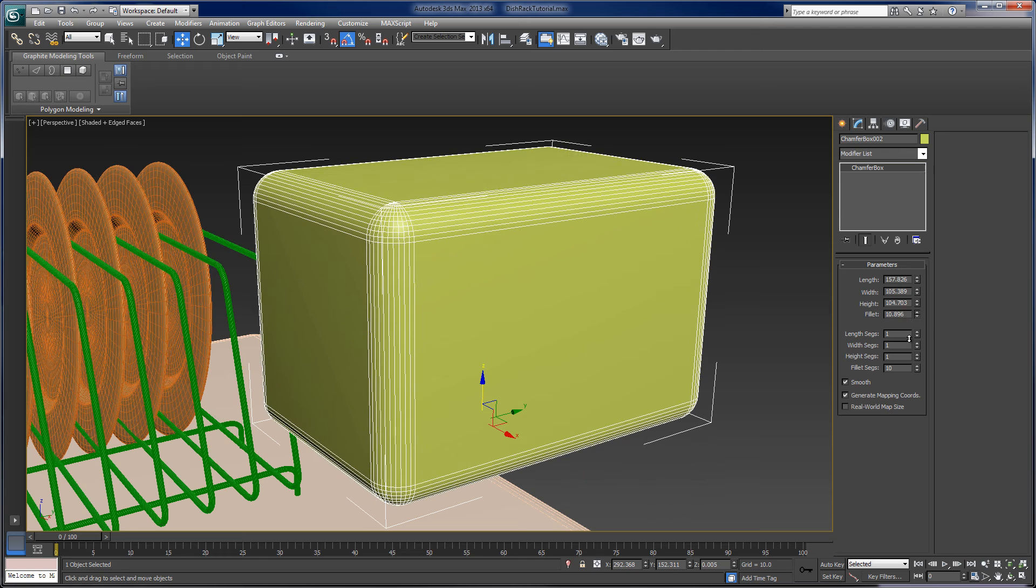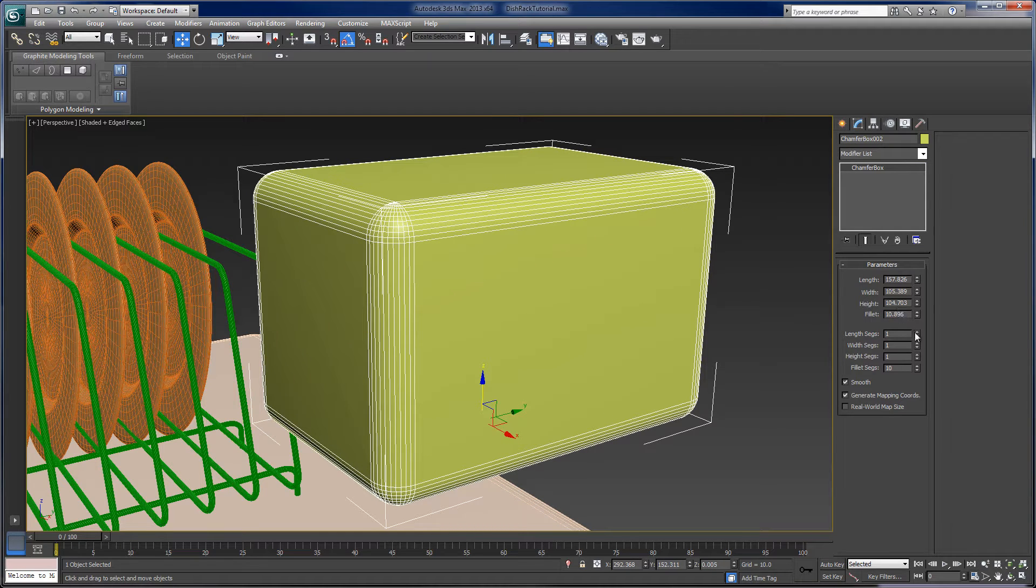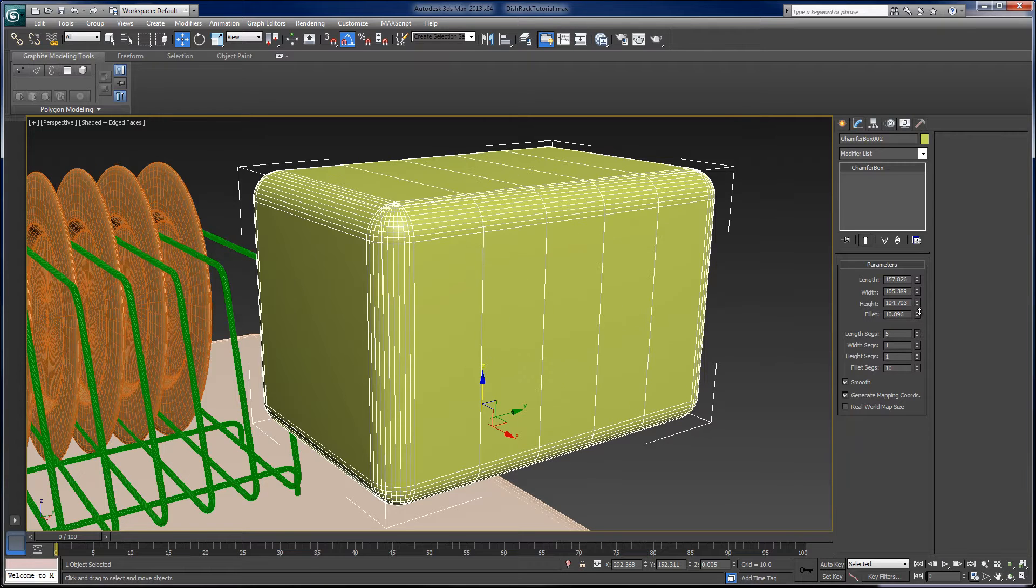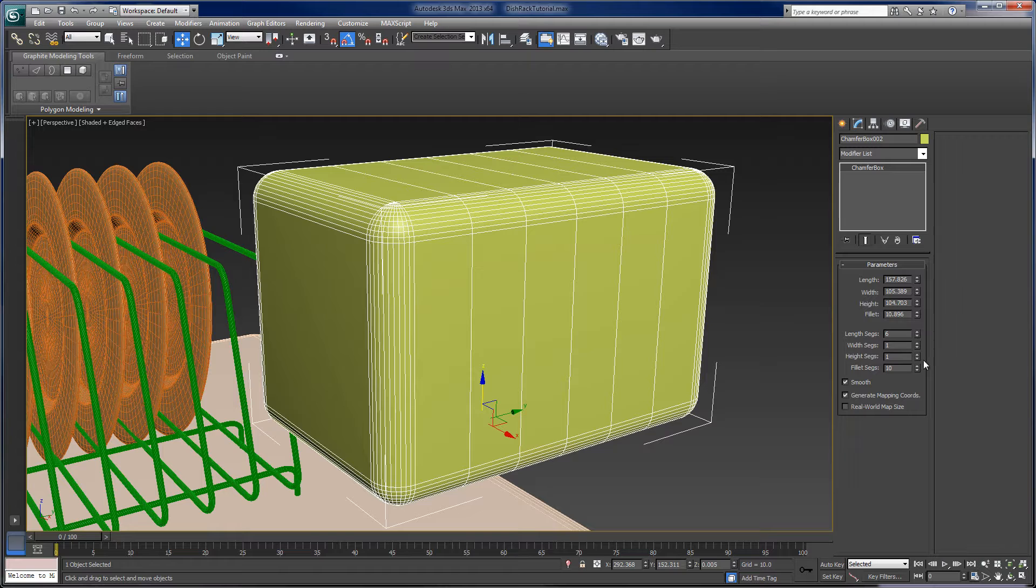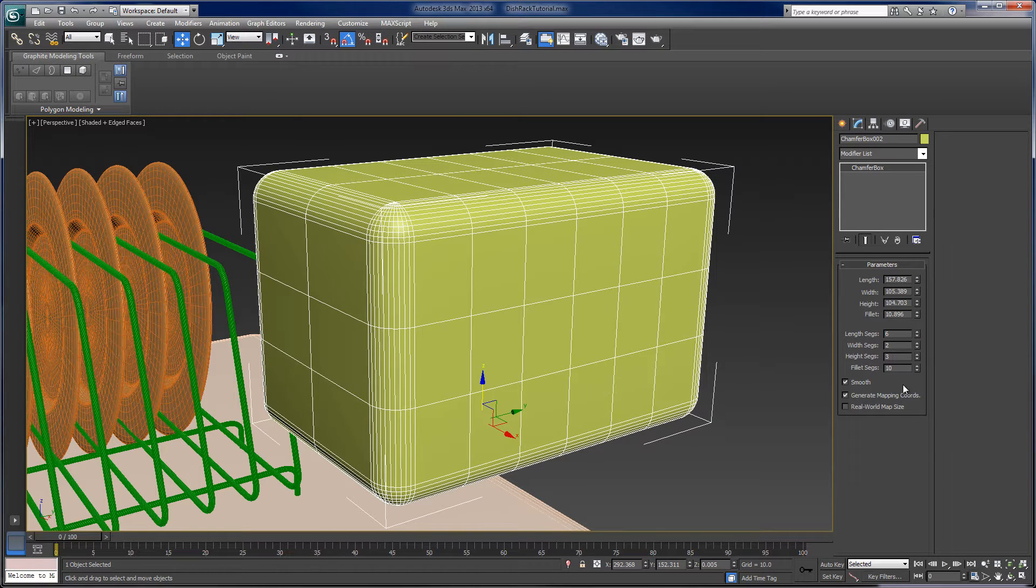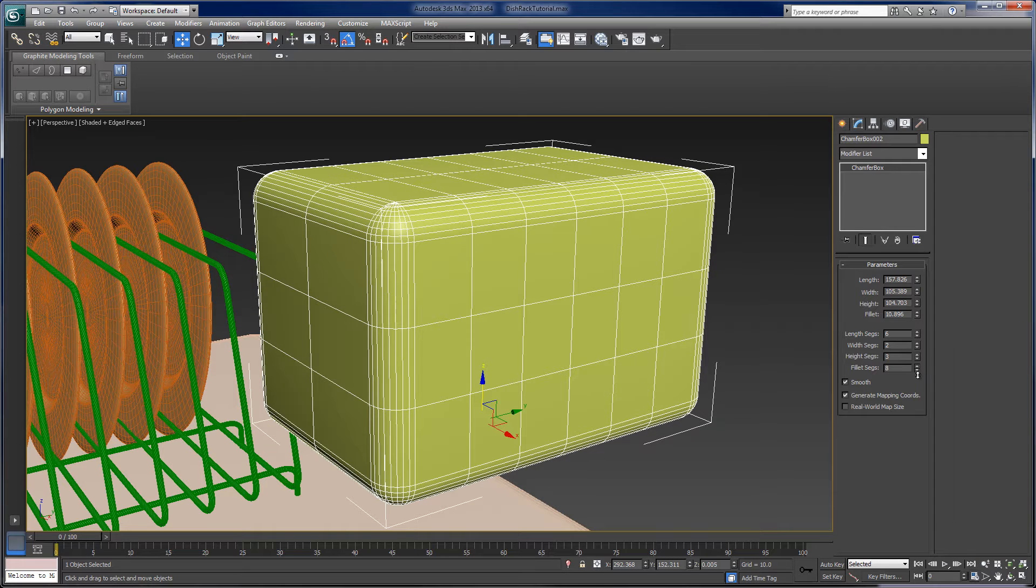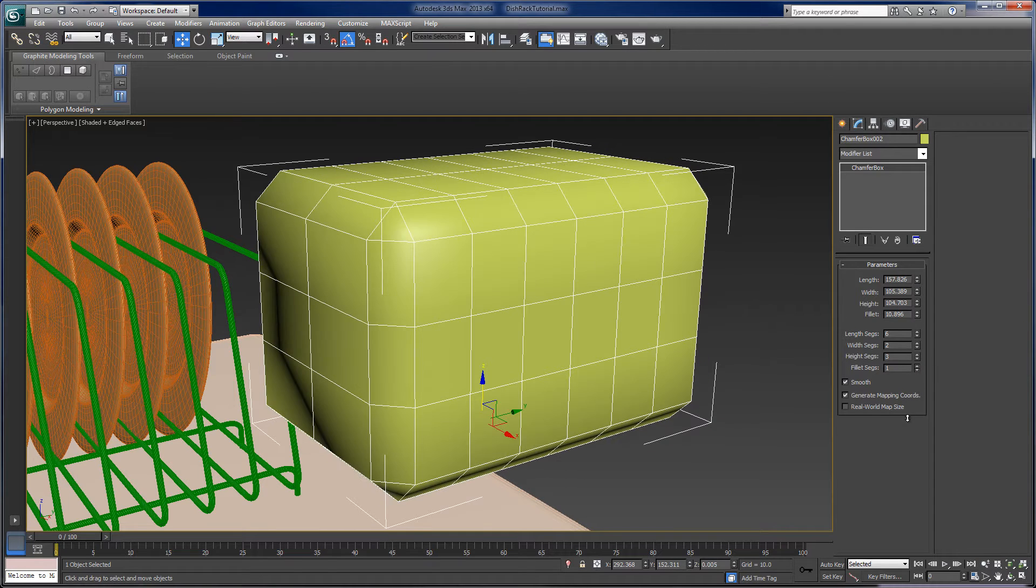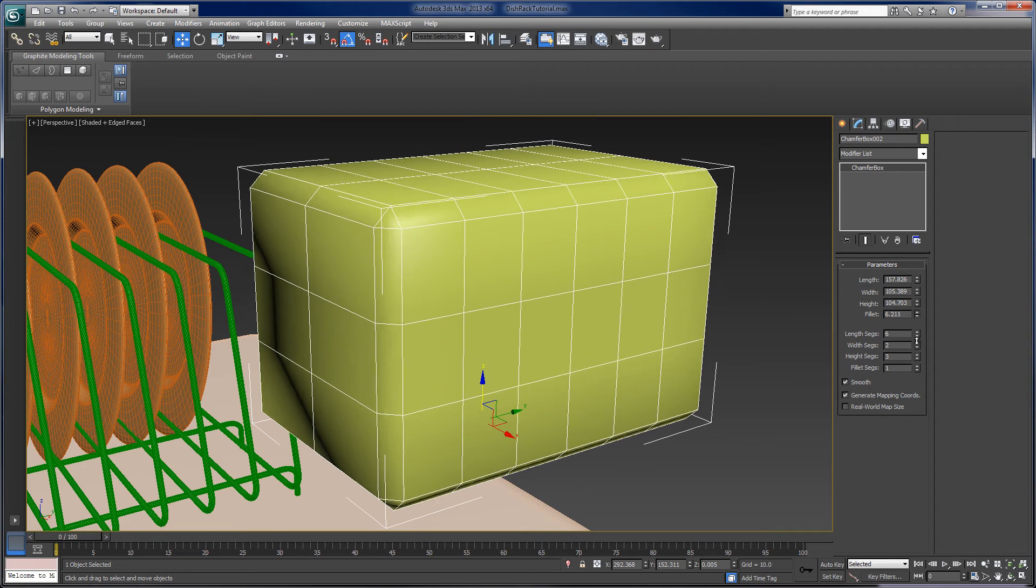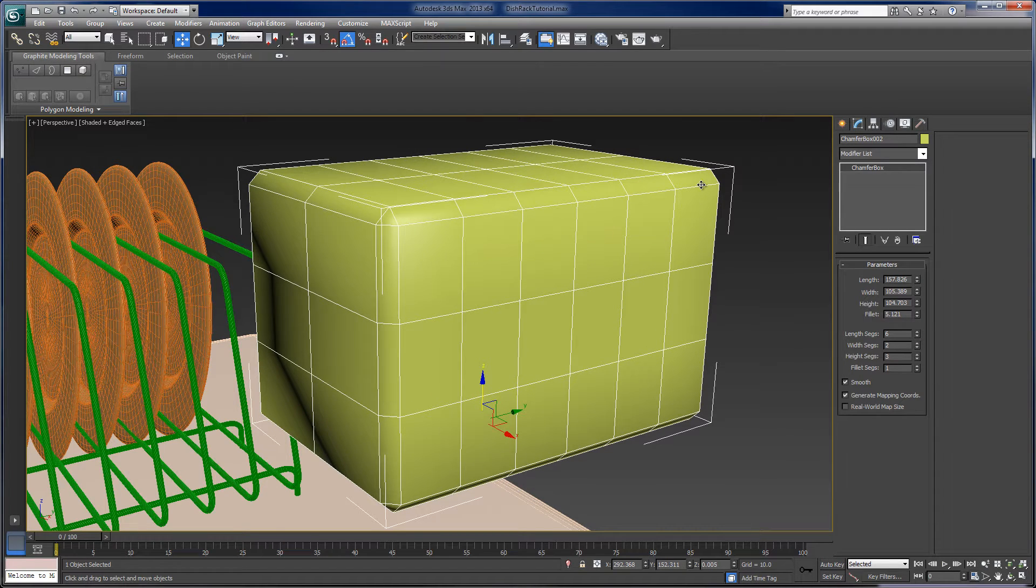And so this is great. If you need a box with rounded edges, here you go. So it's pretty easy to do. And we can control overall mesh topology in terms of segments along an edge and also fillet segments. And I can actually bring this down to one fillet segment. You can see there's a true chamfered edge, just a flat angled edge.